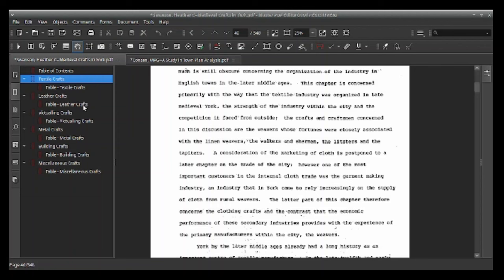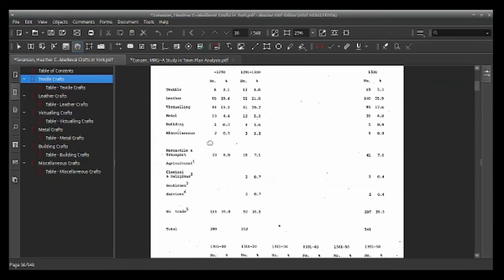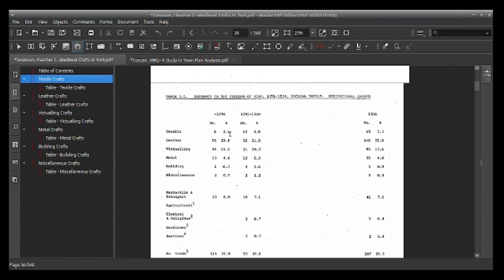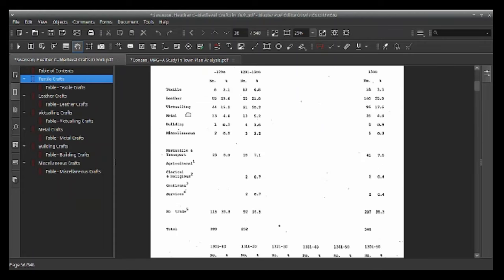The tables go year by year building from records from 1290 into the 14th century. The overall categories are: textiles, leather, vittling, metal, building, miscellaneous trades, and then people involved in mercantile and transport — merchants and distributors. Also included are the agricultural sector, clerical and religious, gentlemen (the nobility and knights), and other services.